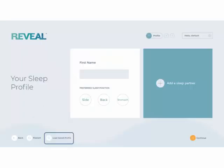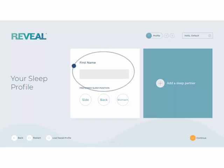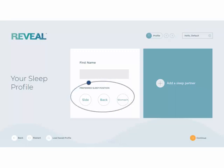If you are loading an existing profile, it can be done by selecting Load Sleep Profile. Otherwise, begin Step 1: building a sleep profile for your customer. Pressure maps are as unique as a customer themselves, so it's important to start with their name. It is also important to find out their preferred sleep position — whether they are a side, back, or stomach sleeper.